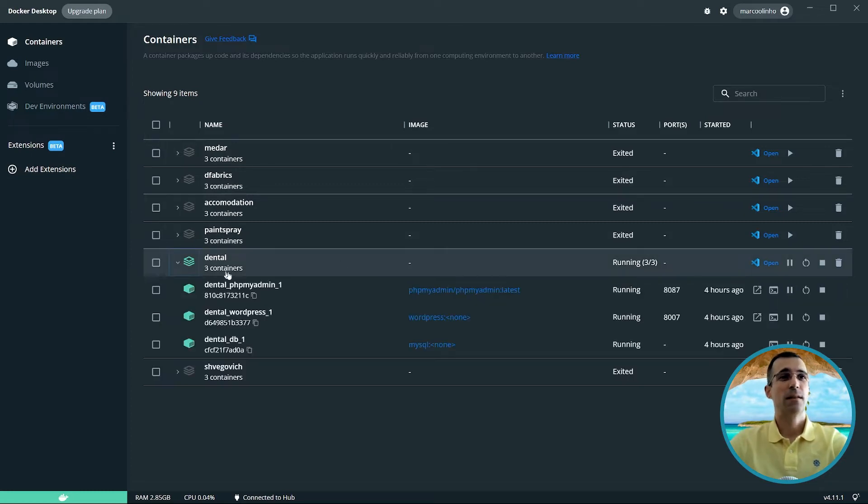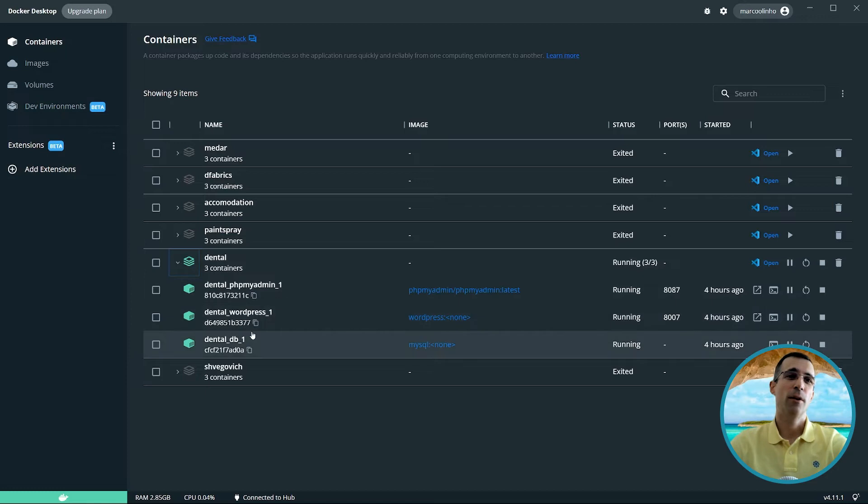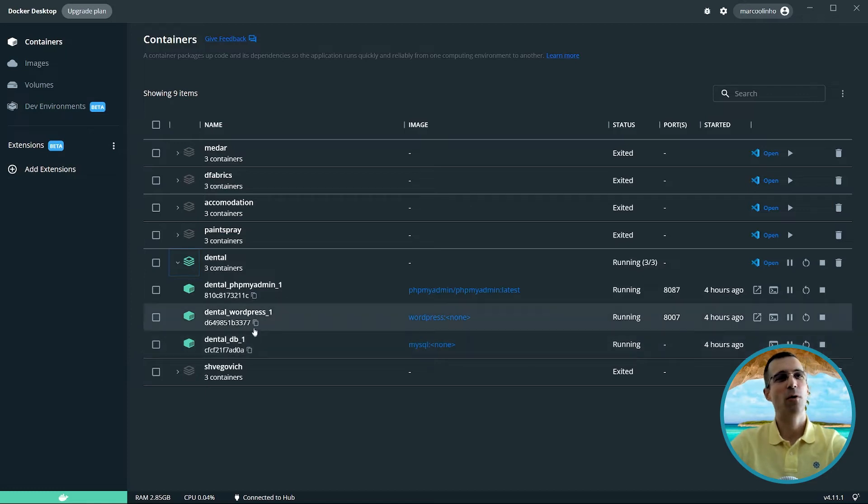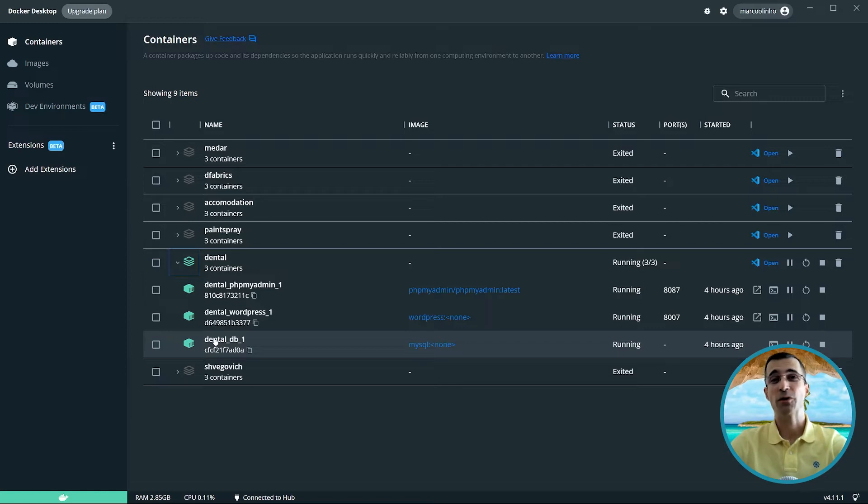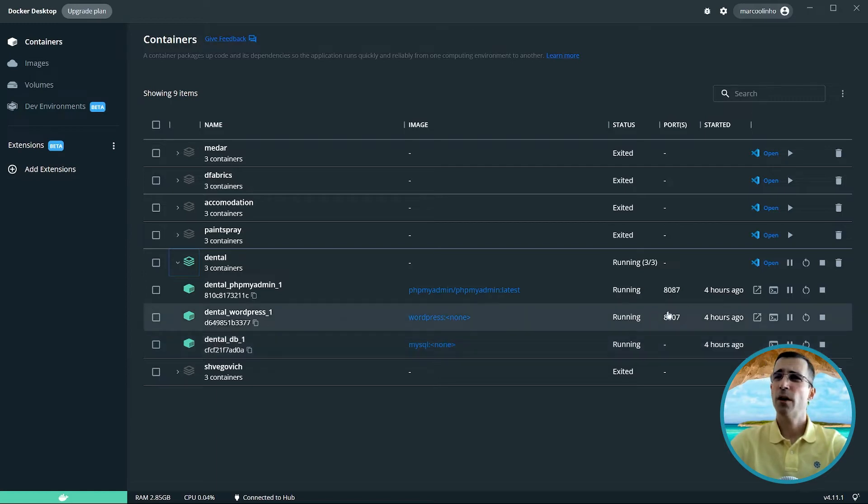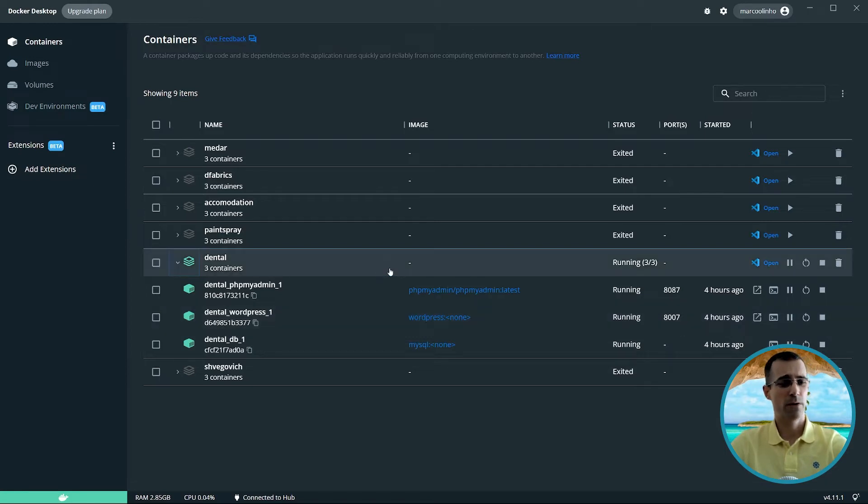It consists of three containers communicating on an internal network. They really made a terrific job at Docker with this Docker for Windows app. What is noteworthy here: we are going to remember the port number 8007.